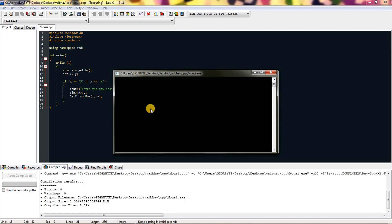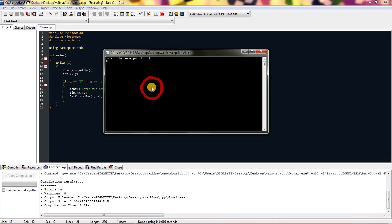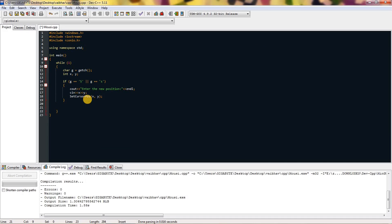If I compile and run this, you can see it is showing nothing because it's waiting for getch. If I press S it will say enter new position. I enter 10 and 100 and you can see my mouse just teleported to that position.